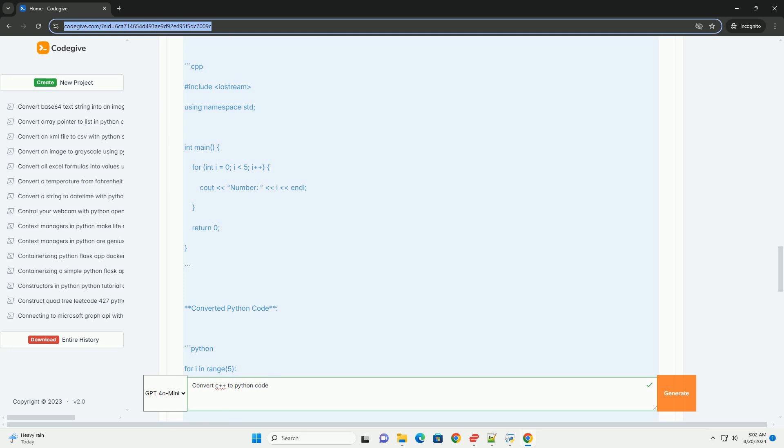While the fundamental logic remains the same, the syntax and data handling differ significantly. Testing your converted code is crucial to ensure that it behaves as expected.